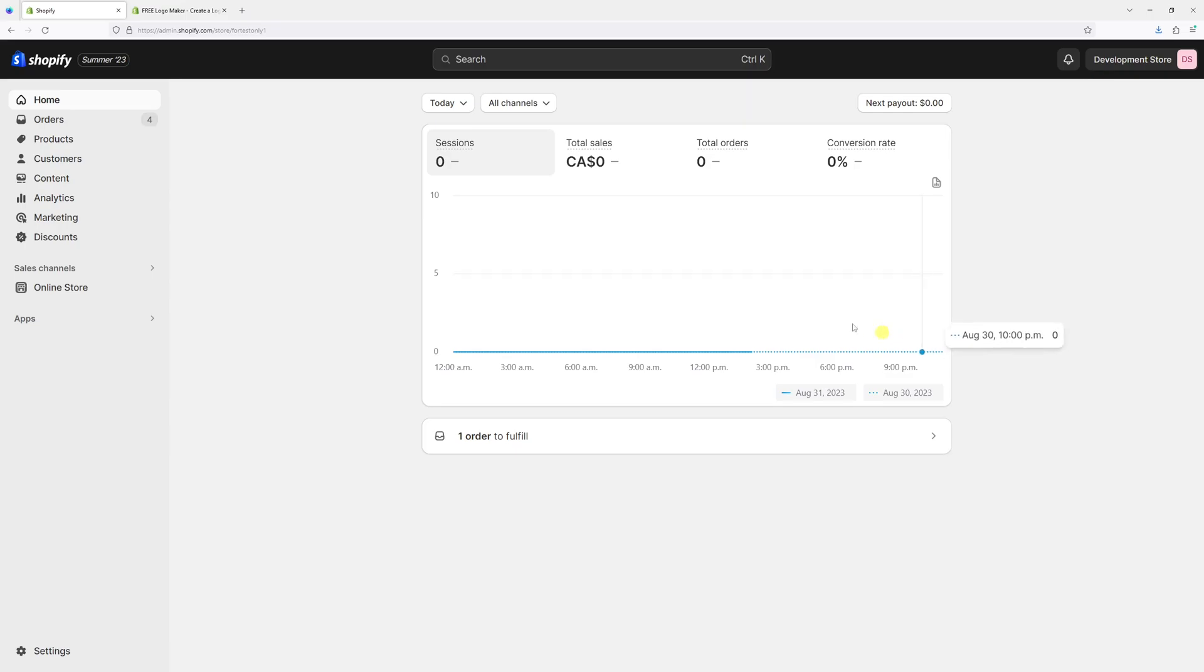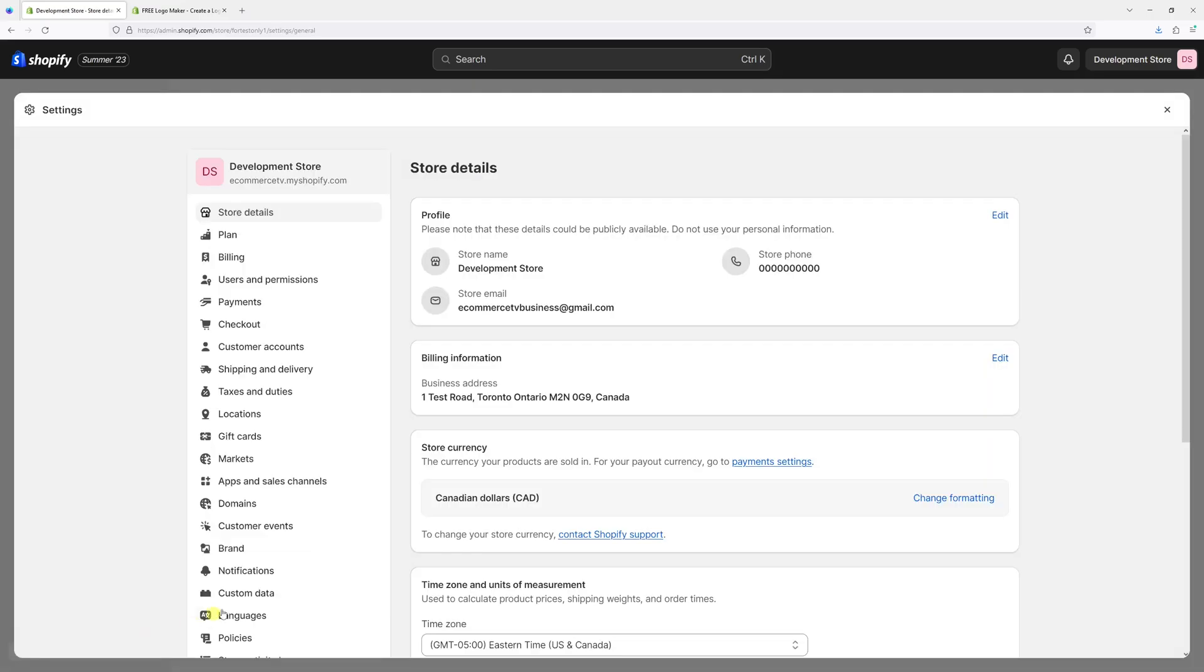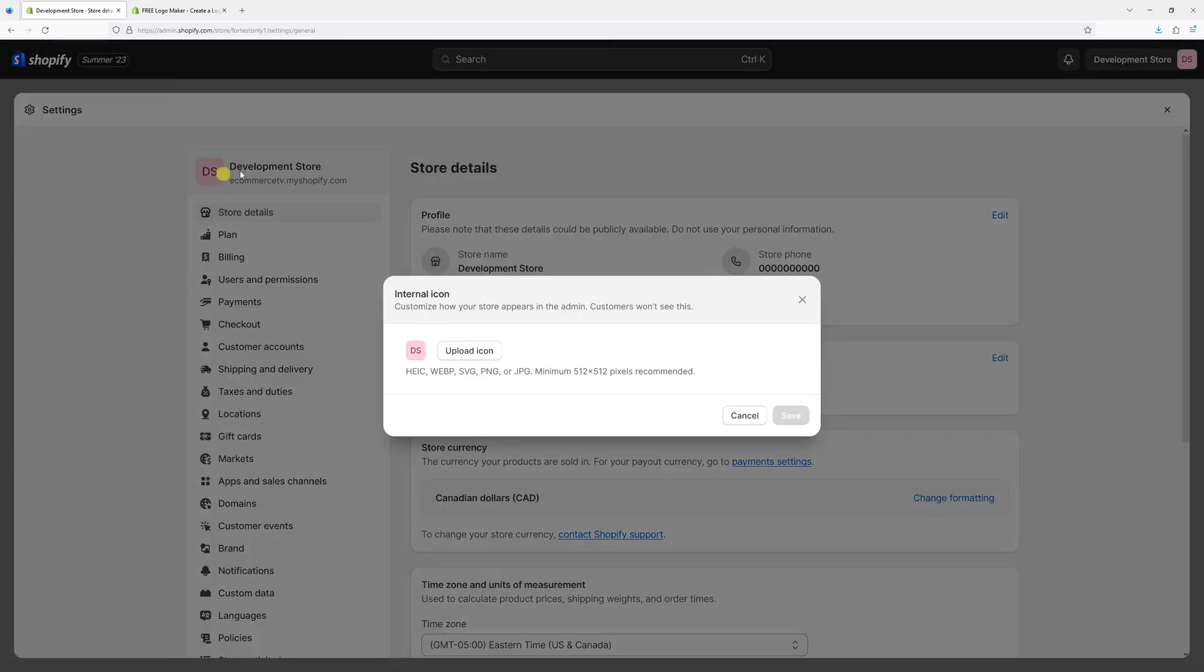To make the change, simply log into your Shopify admin account, click on Settings, then look for your store name. Hover on your existing icon and select Edit. Here you can upload the desired icon.